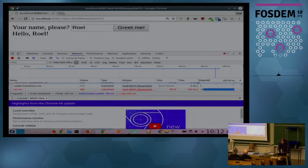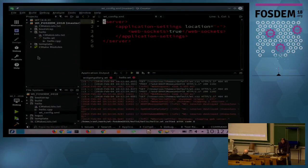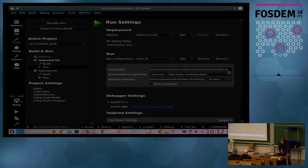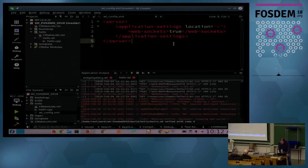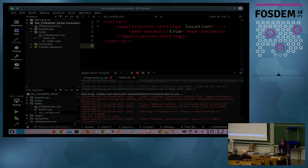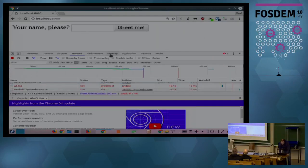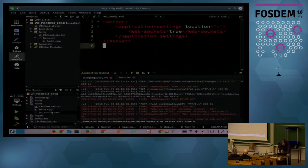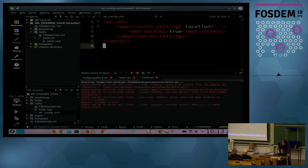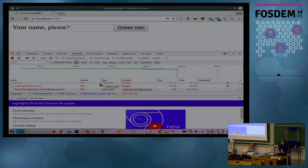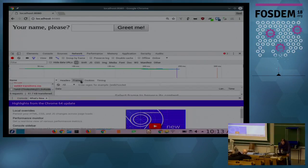When you turn WebSockets on by giving it the extra argument with a wt_config file — this config file just turns on WebSockets — then when you run it again you see a 101 status code, meaning everything is now being sent in WebSocket frames.